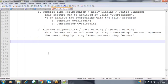An object is nothing but an instance or a key by which we can access the class members — it may be used to read or write values inside a variable.